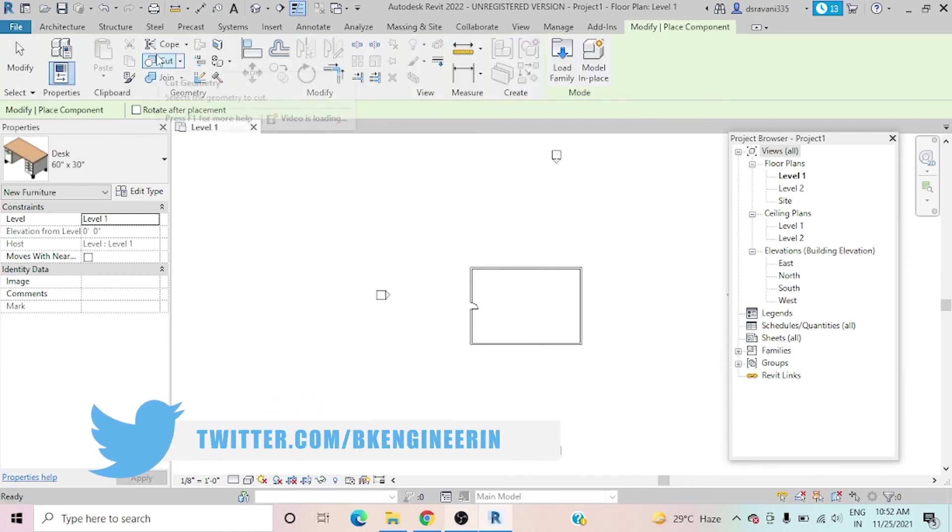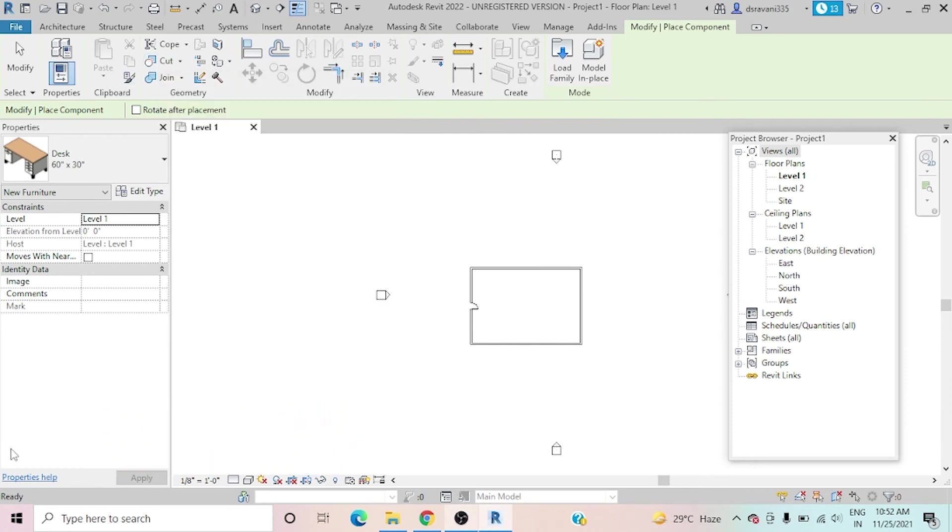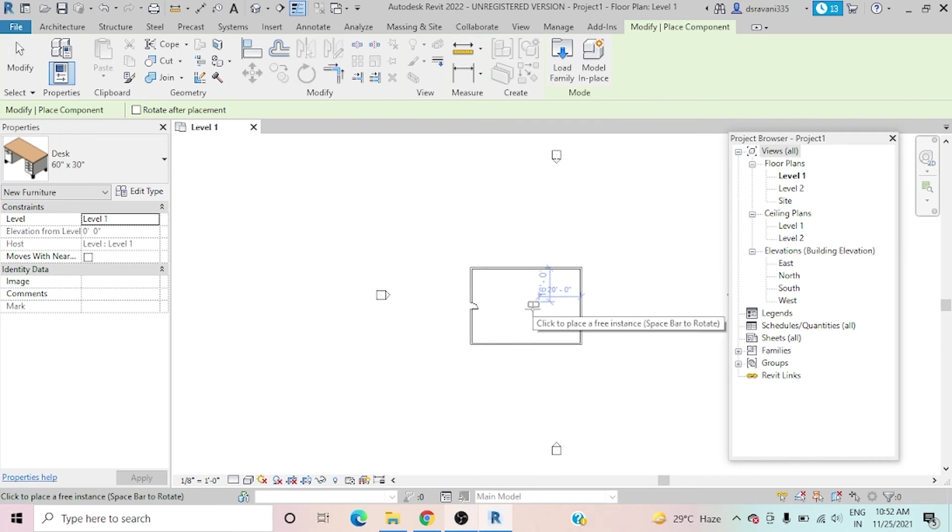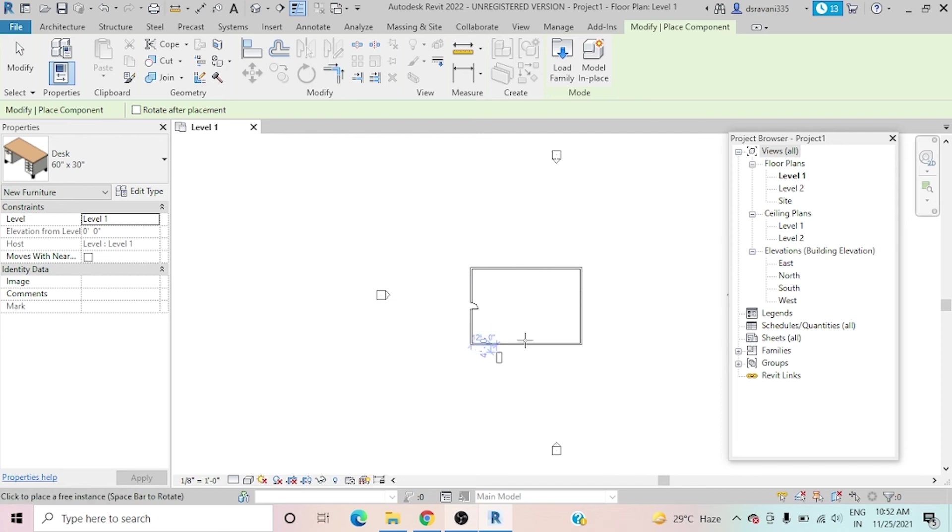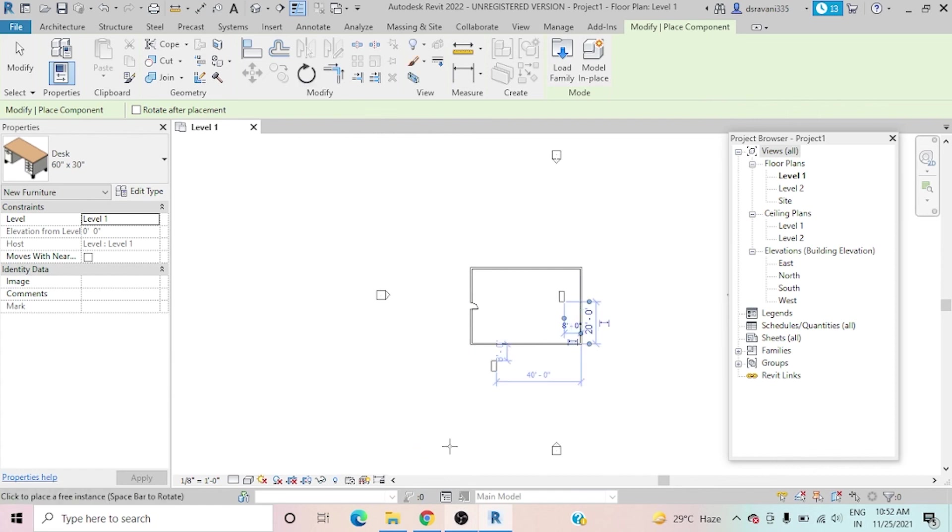In component, I choose the table here. It also shows ready to place the table. Then go to place the table and click to place a free instance. Space bar to rotate like this. I can use the space bar to rotate the table and I want to mention here and I can easily place it.